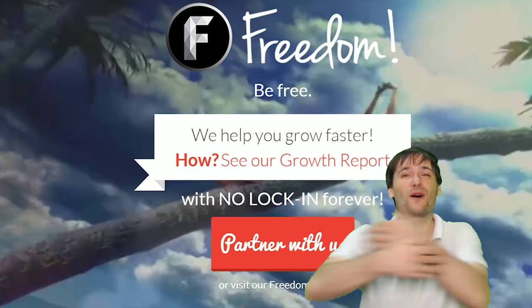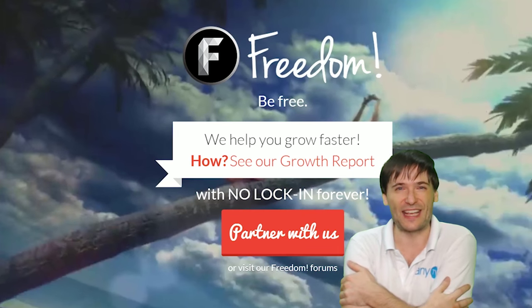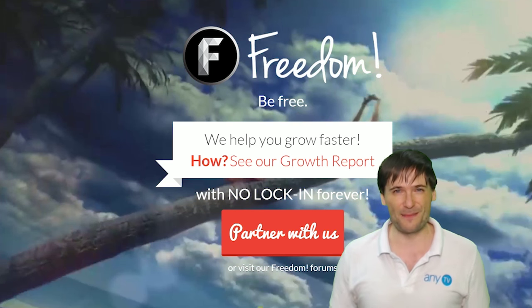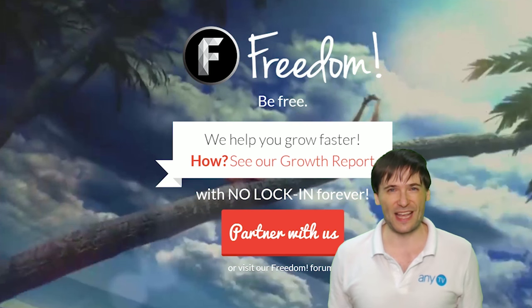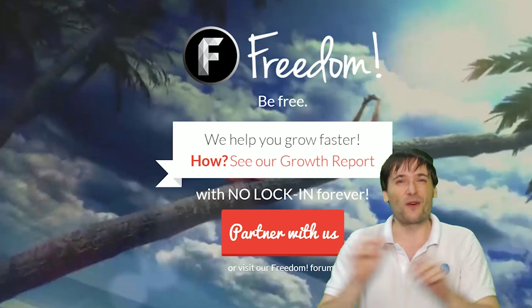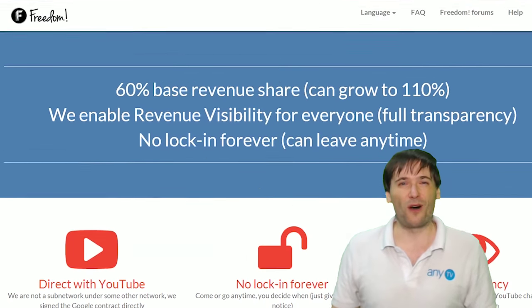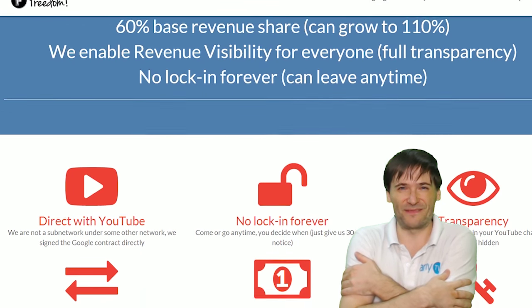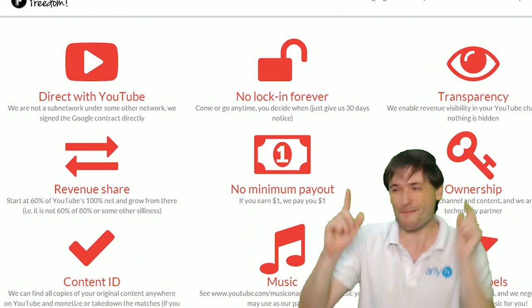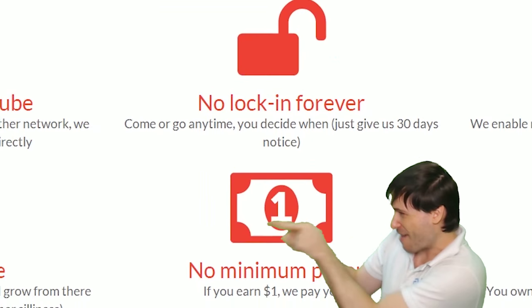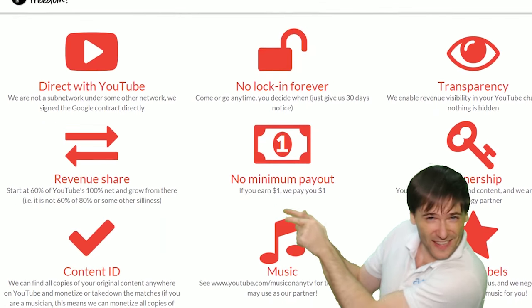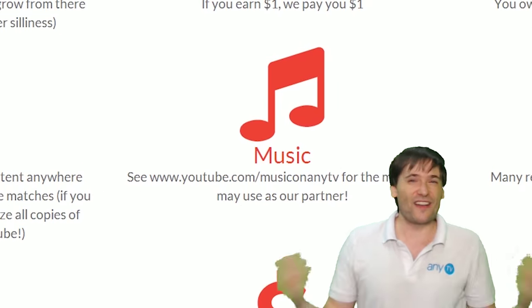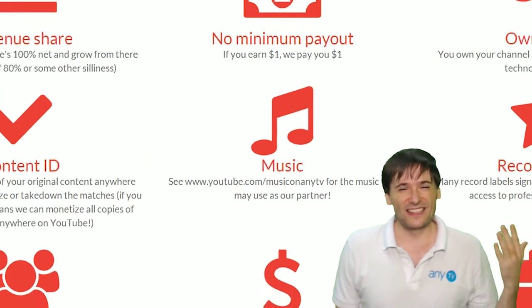And we will grow together as a family because this is the Freedom family. You are part of it. We are all part of it. And we're all growing together. So grow with us and partner with Freedom. That play now button right there on the video bar is all you need to click to get started.